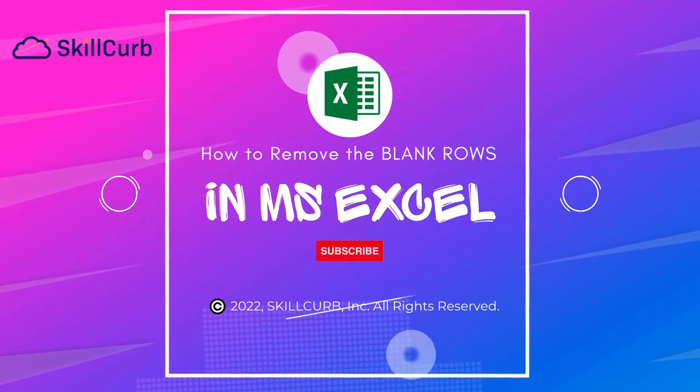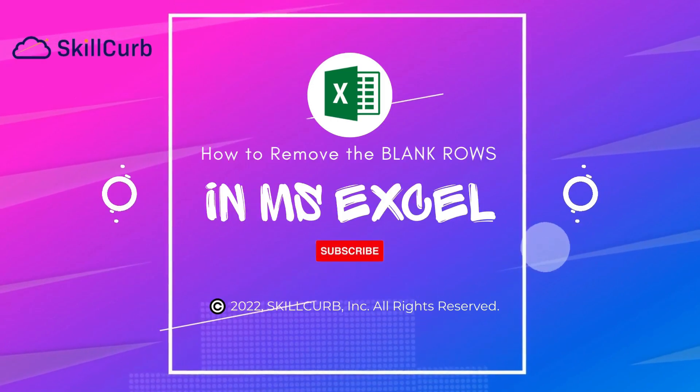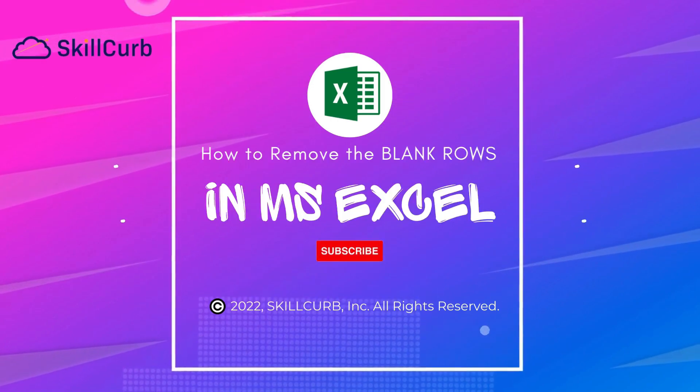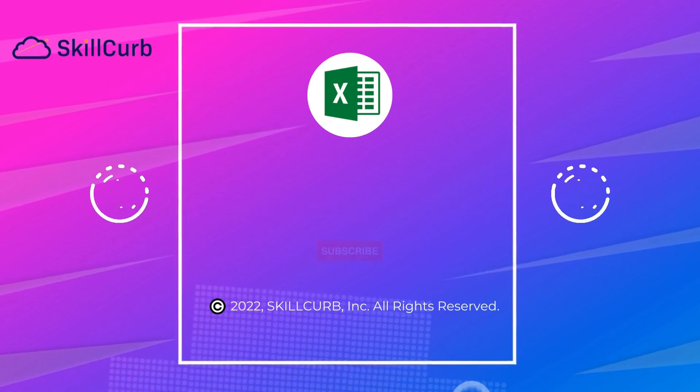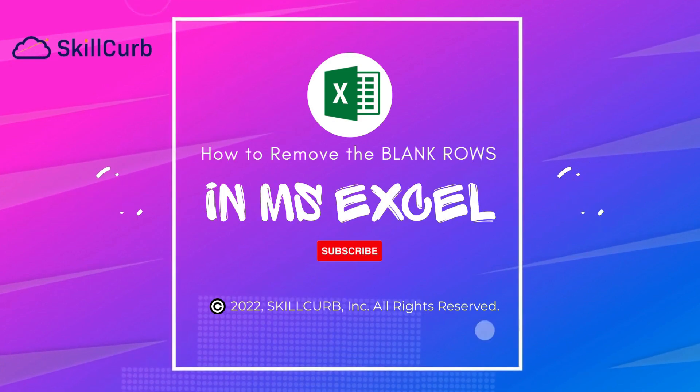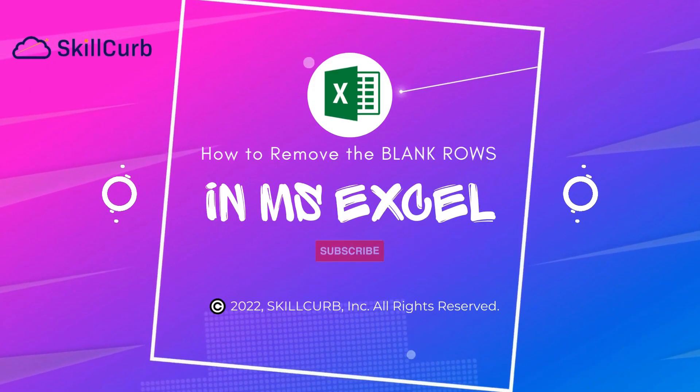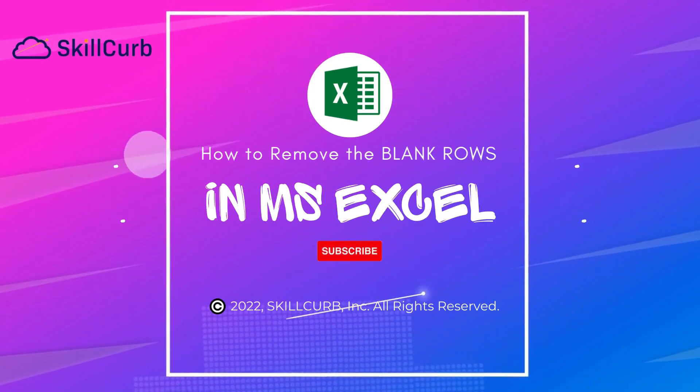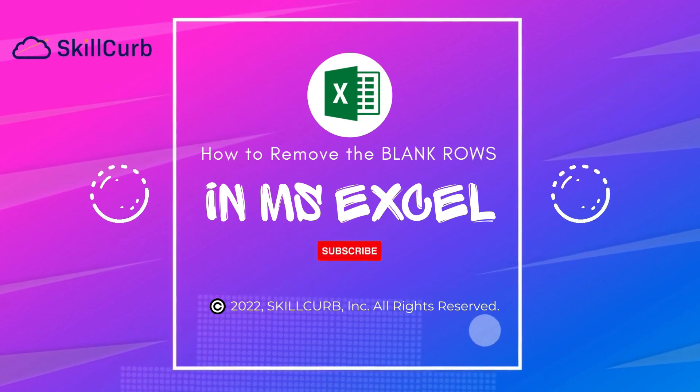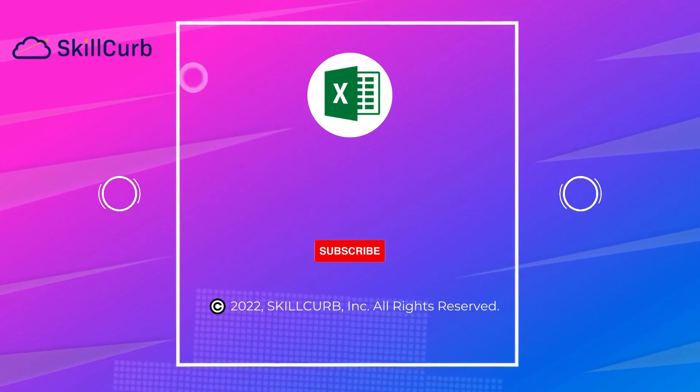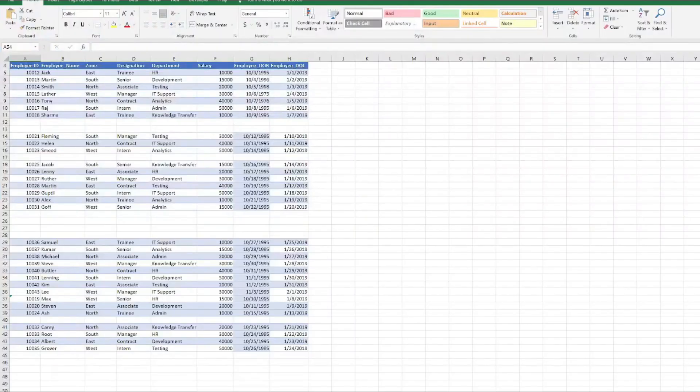Hey guys, welcome back with another video of the Excel tutorial series. Without further ado, we will just open Microsoft Excel and show you step by step how to remove the blank rows in Microsoft Excel.